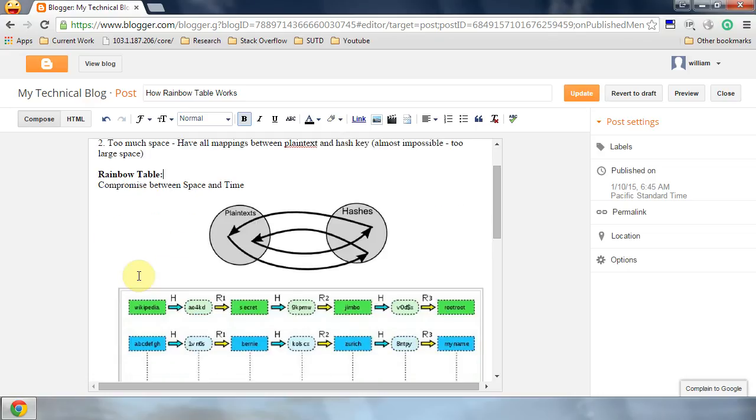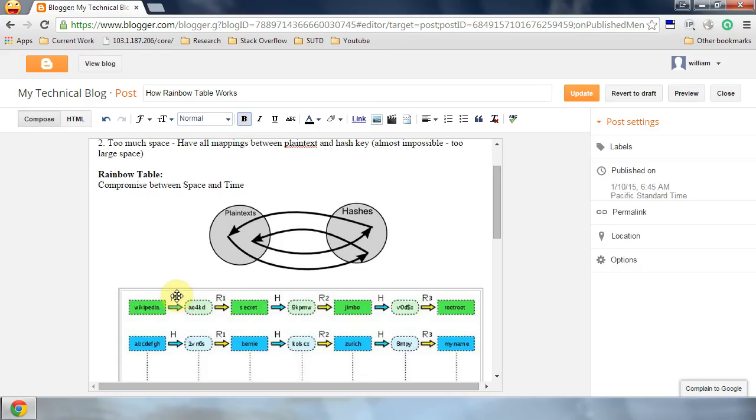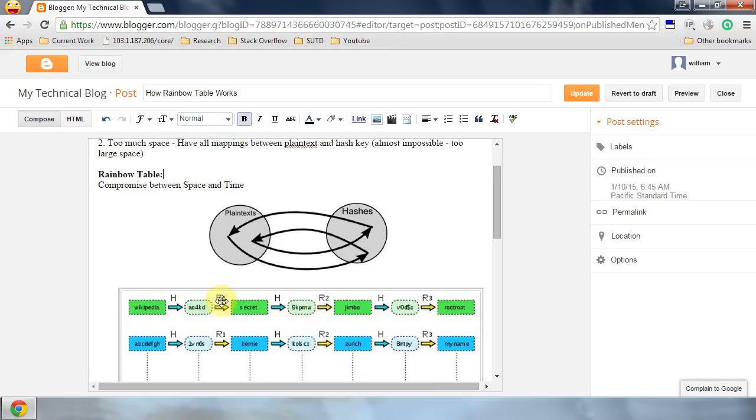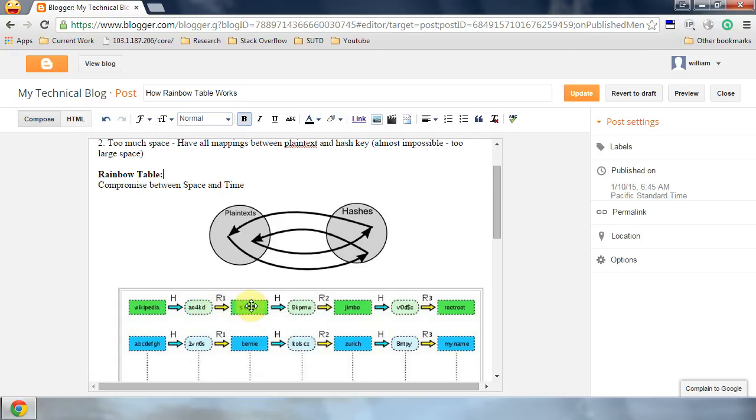Before we go into Rainbow Table, we want to understand two functions. The hash function, which is the normal hash code we use, and we also make use of a reduce function. The hash code maps a plaintext to a hash code, and the reduce function maps a hash code back to plaintext.